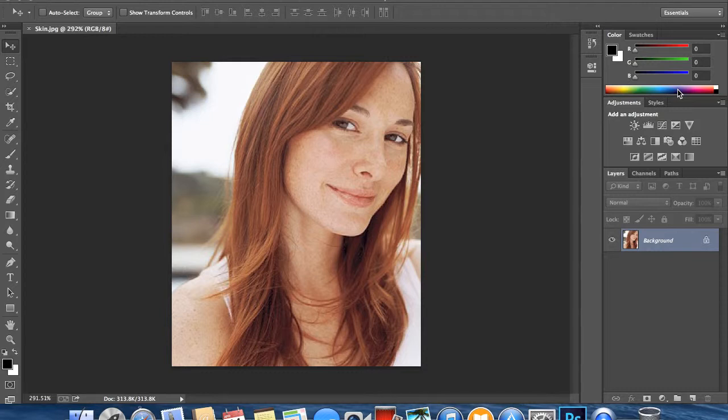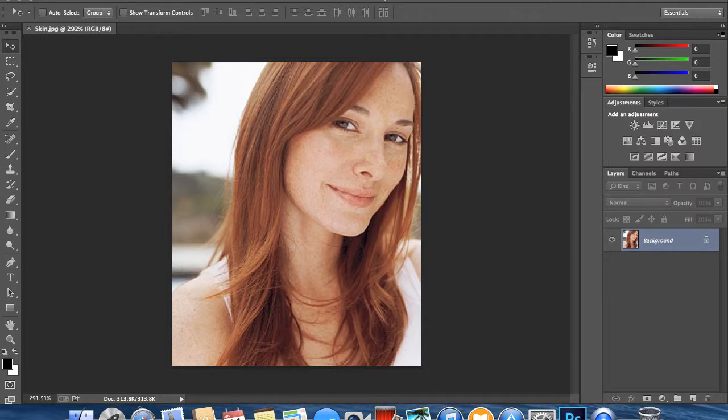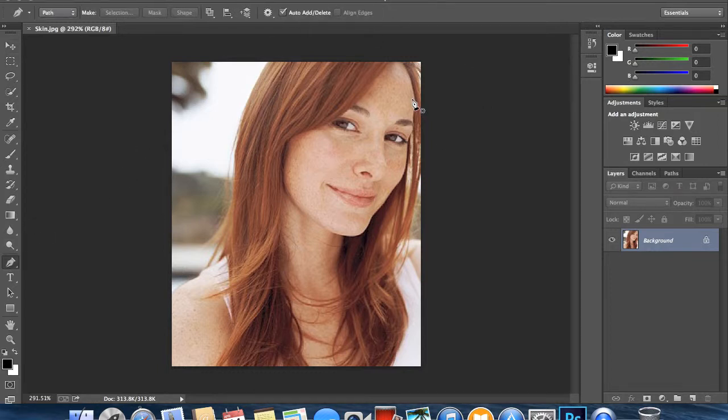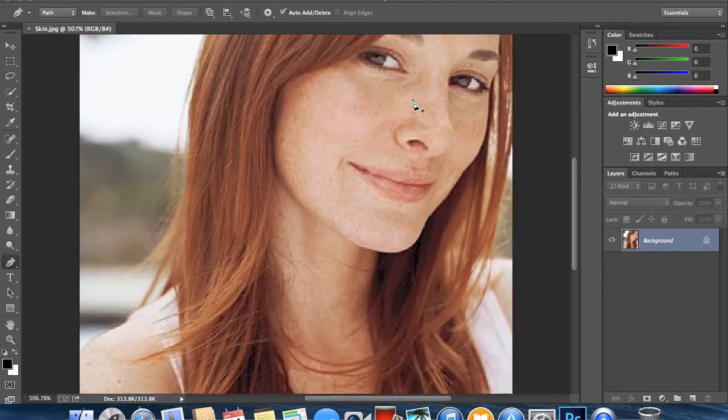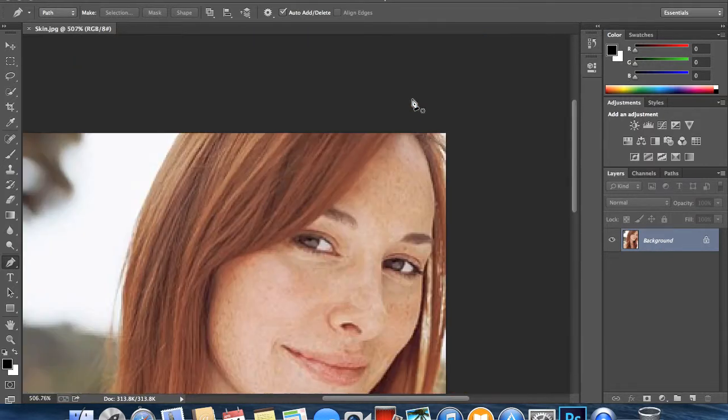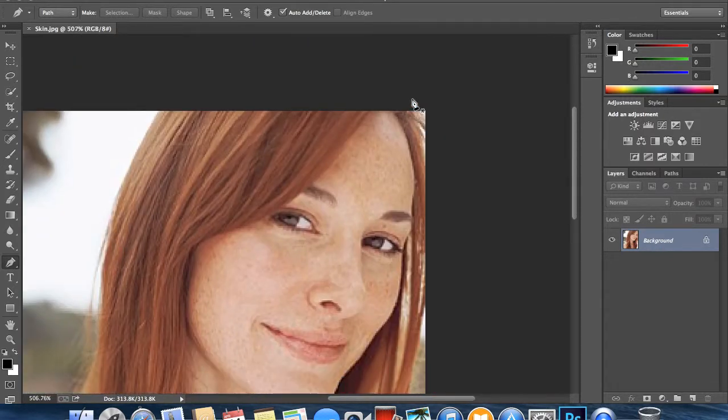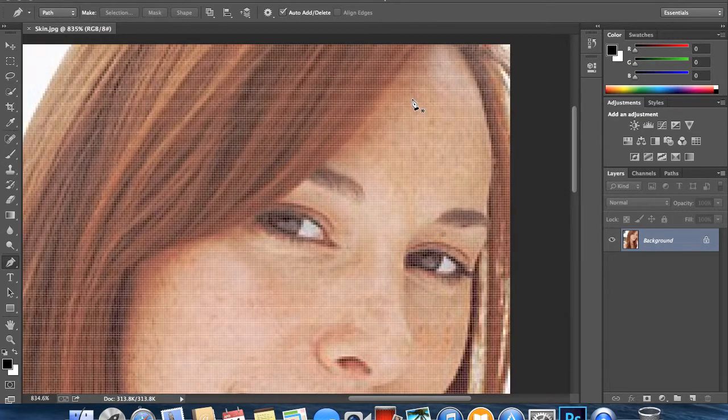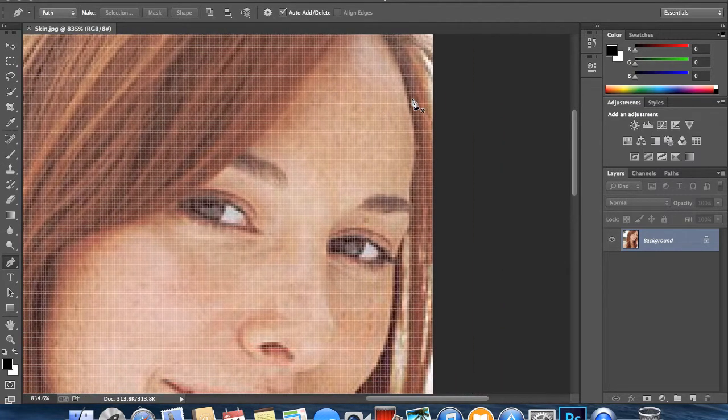But for the meantime we're going to stick with this. So what you're going to do is choose your pen tool down here. I'm just going to zoom in. This is quite a low quality image, so you probably need a higher quality one if you want to get it done a bit better.